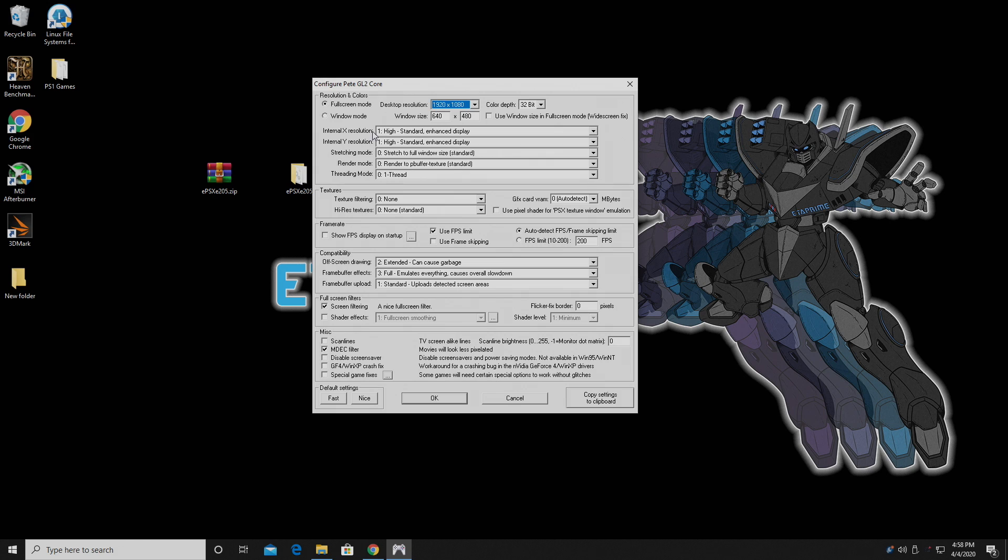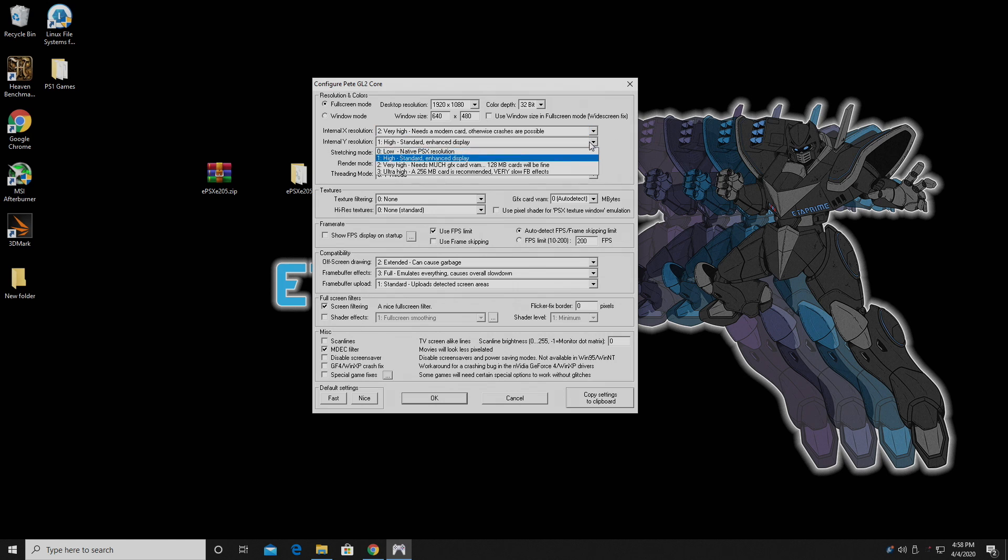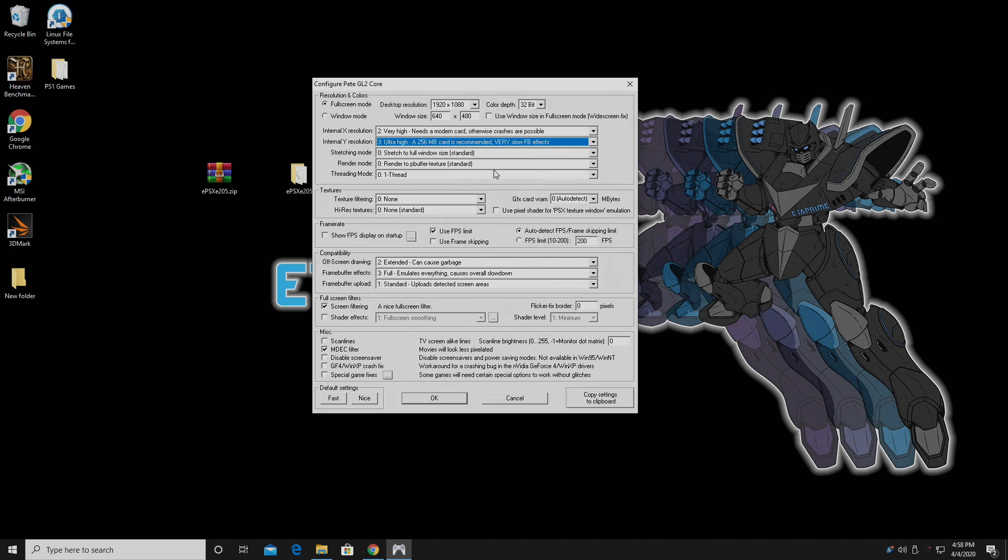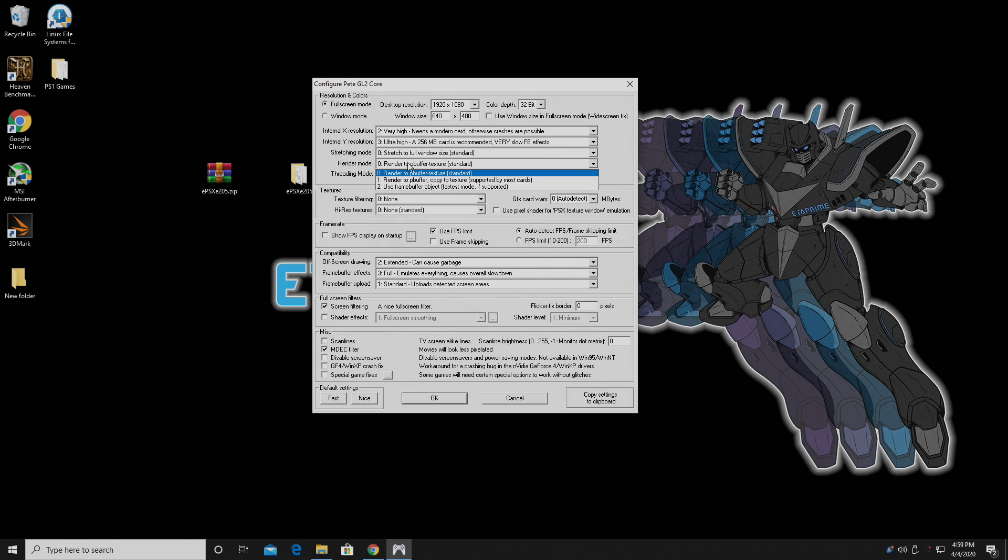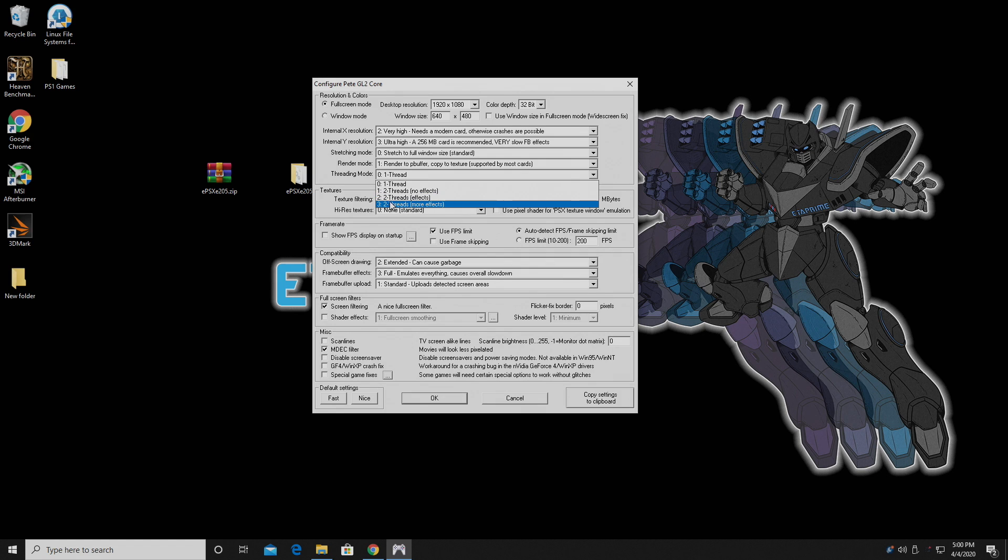1920x1080. Internal X Resolution, I want to go to Very High. Internal Y Resolution, Ultra High. From Stretching Mode, I'm going to leave it at 0, Stretch to Full Window Size. Render Mode, you can leave this alone if you'd like to, but I usually choose number one here, Render to PBuffer. Threading Mode, I'll set to 3, 2 Threads.